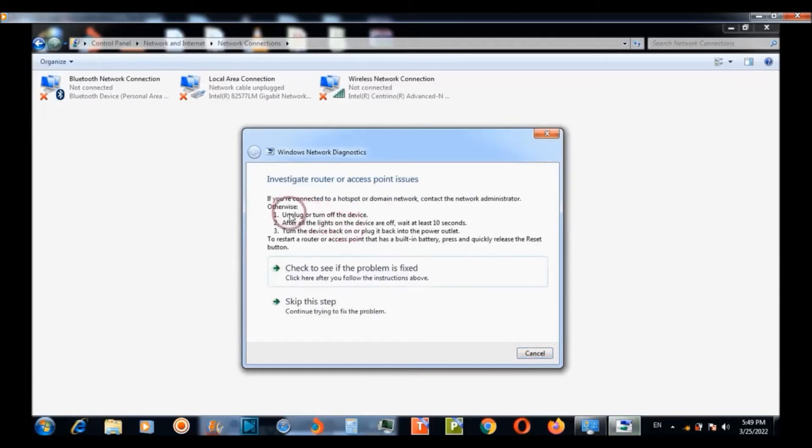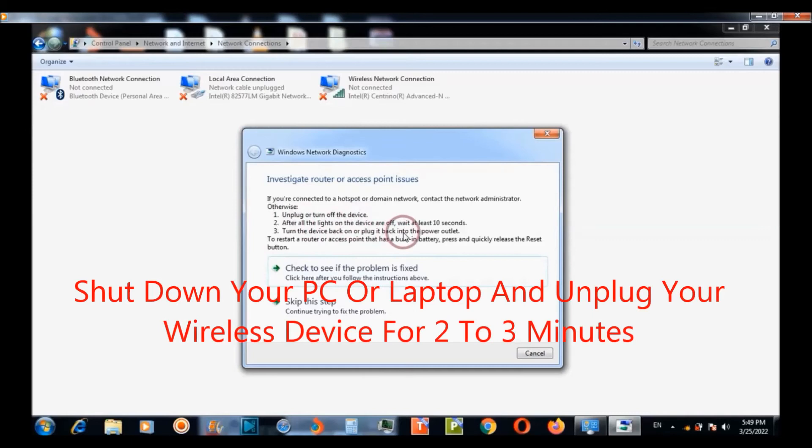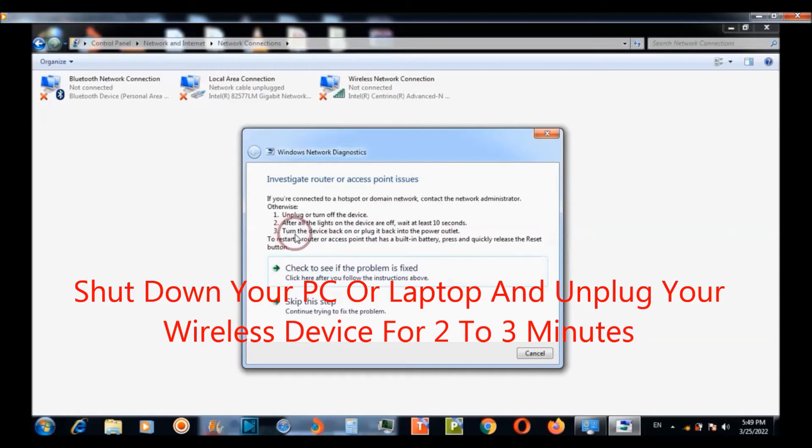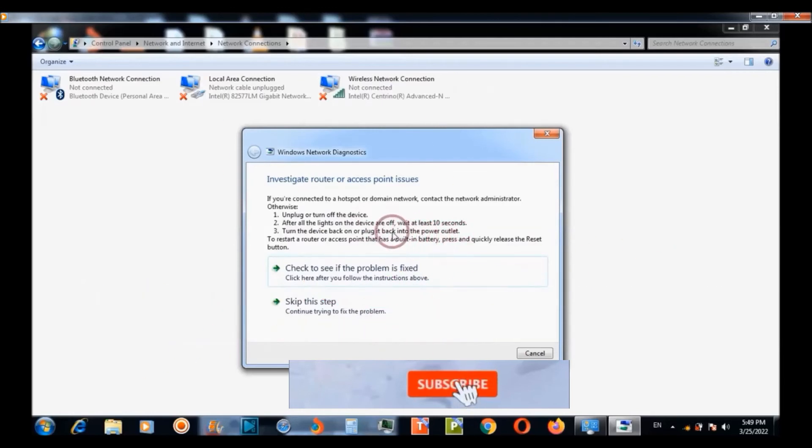So it tells you that you need to unplug or turn off the device. My suggestion is to unplug your device for 2 to 3 minutes and firstly shut down your PC and turn off and unplug or turn off the device for 2 to 3 minutes.